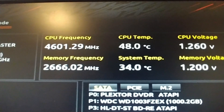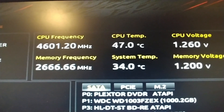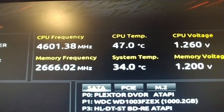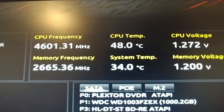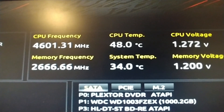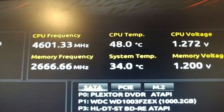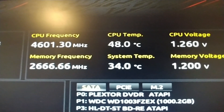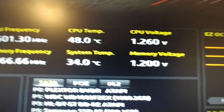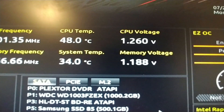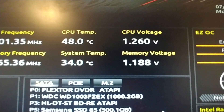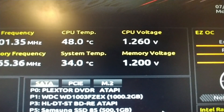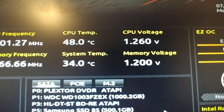Let's go back over here and see what's happening. 4601. CPU temp's going up to 48. Memory voltage went down and up. And that's it, folks.